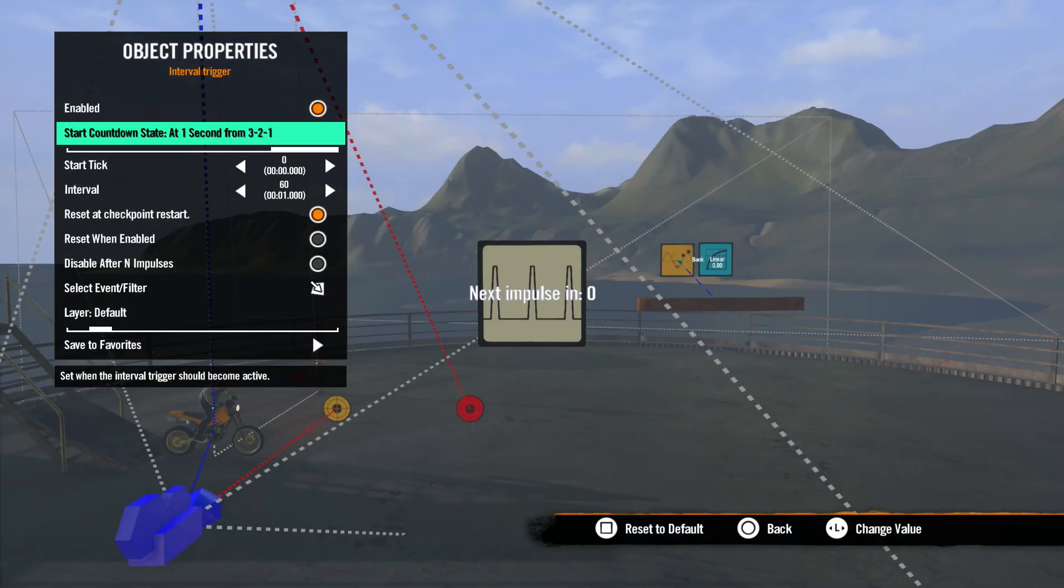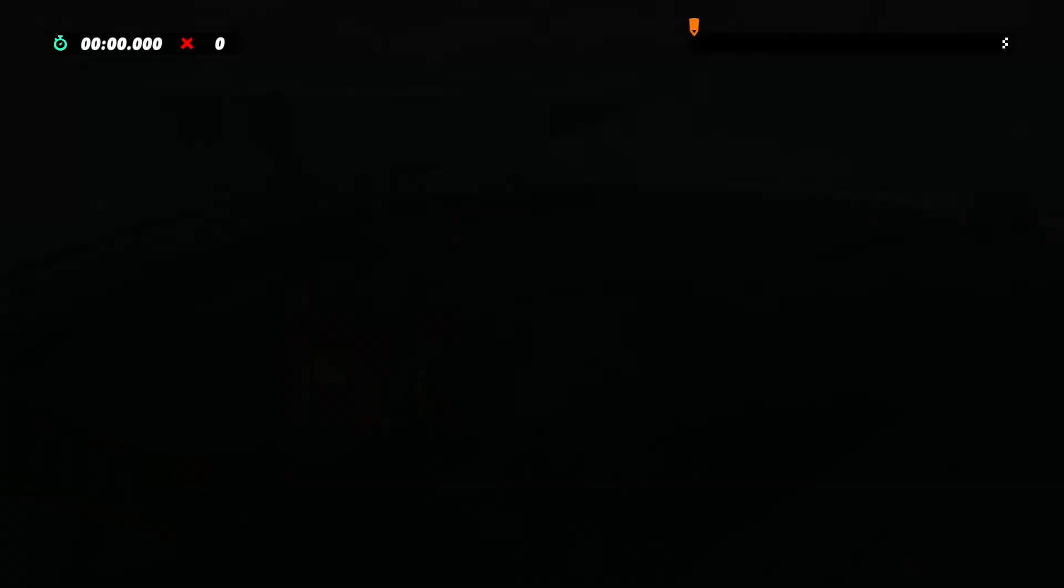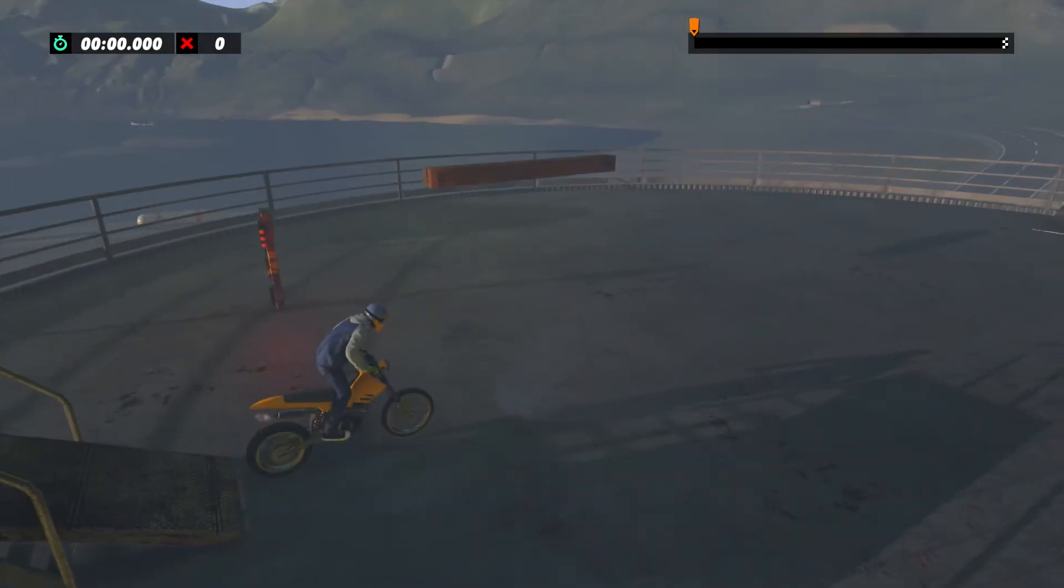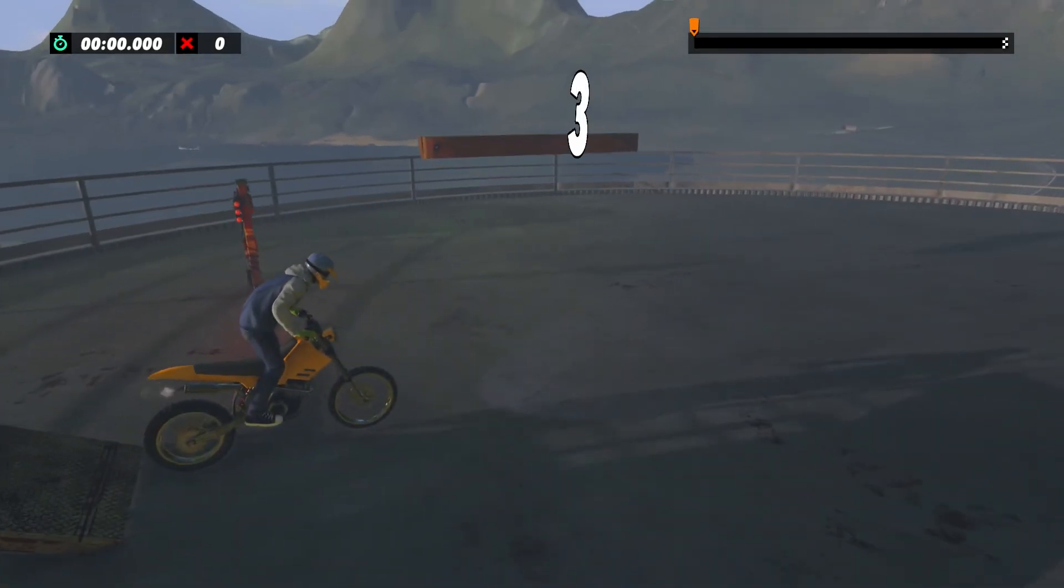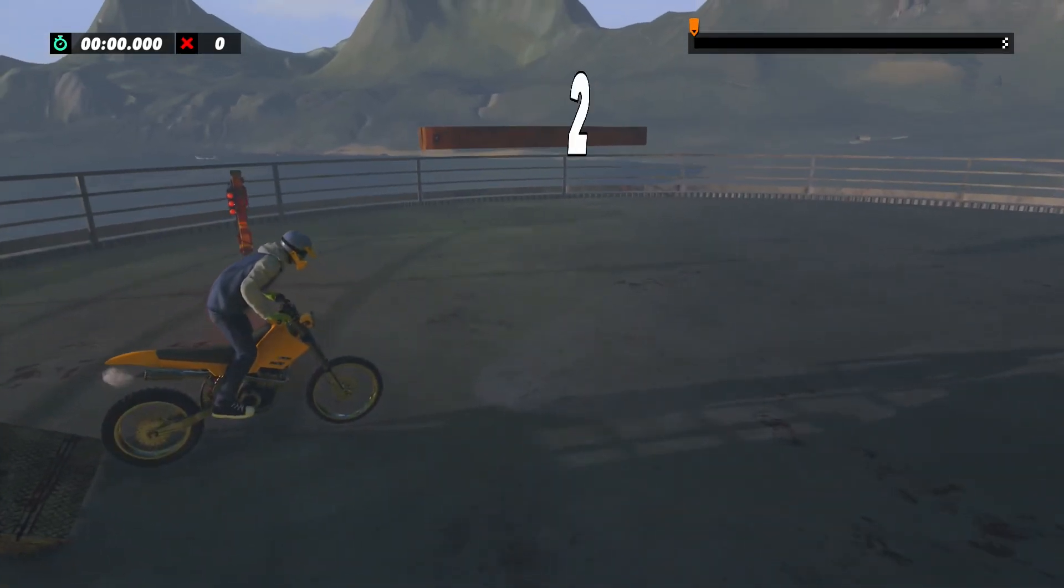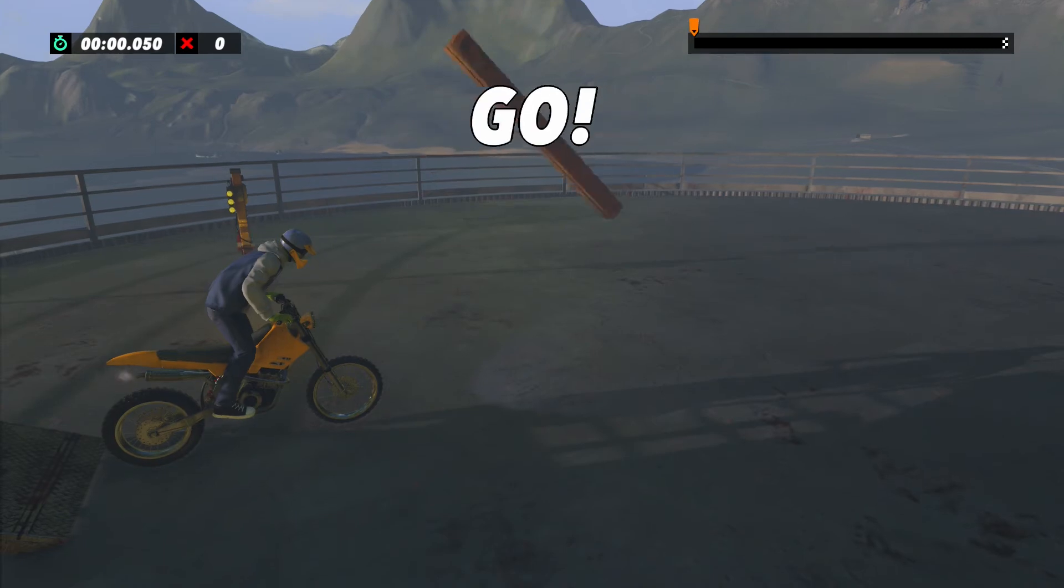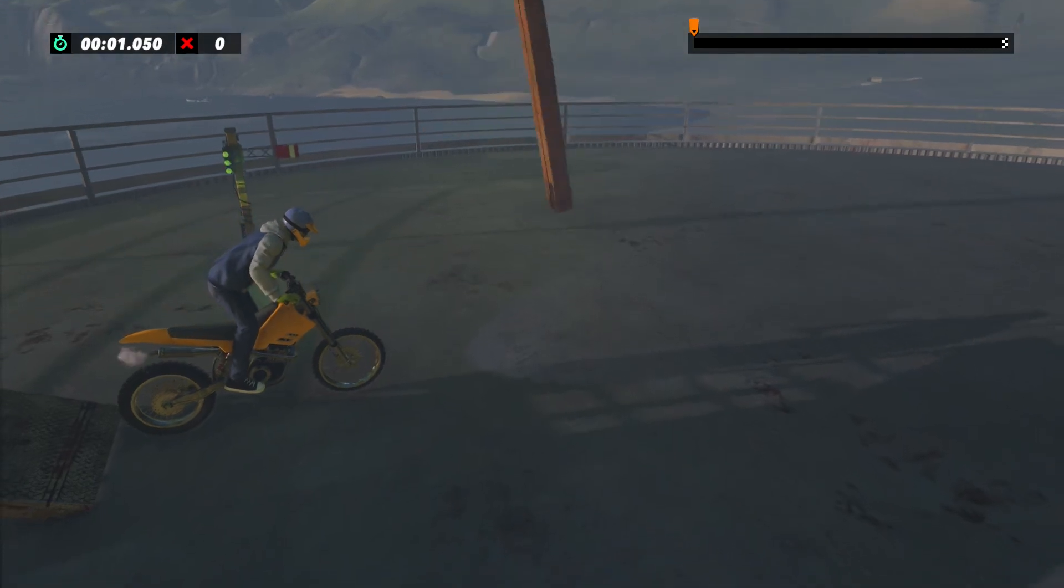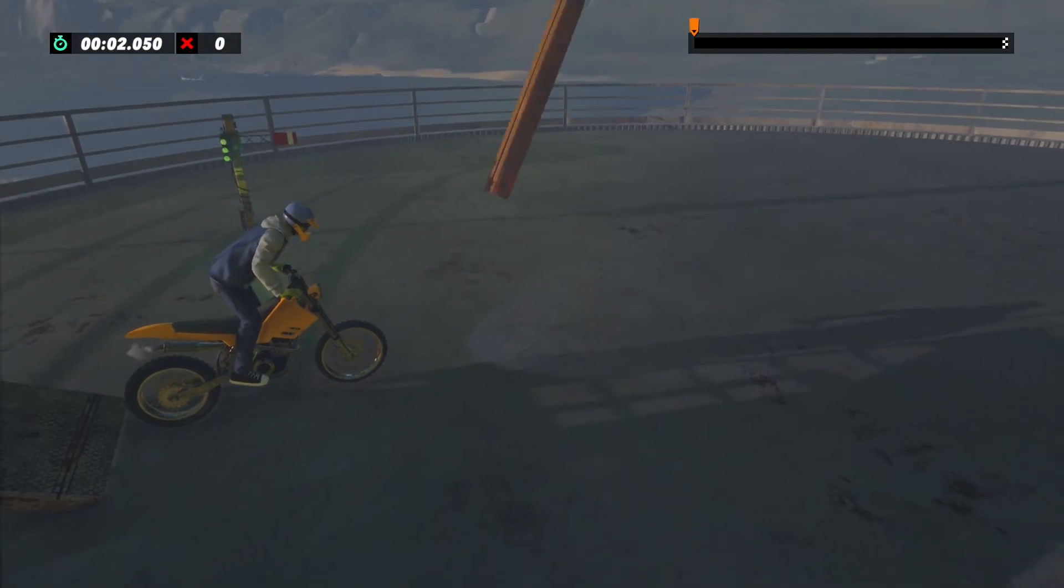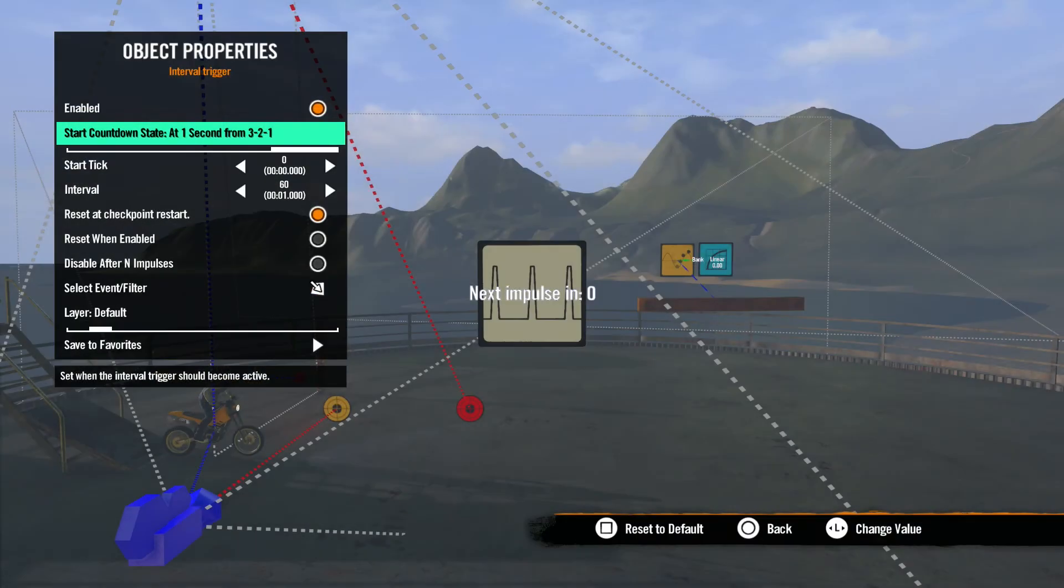And at one second from the 3-2-1 does exactly that: starts at number one in the Countdown. We'll talk more about this in the Data Sources lesson later in the series.